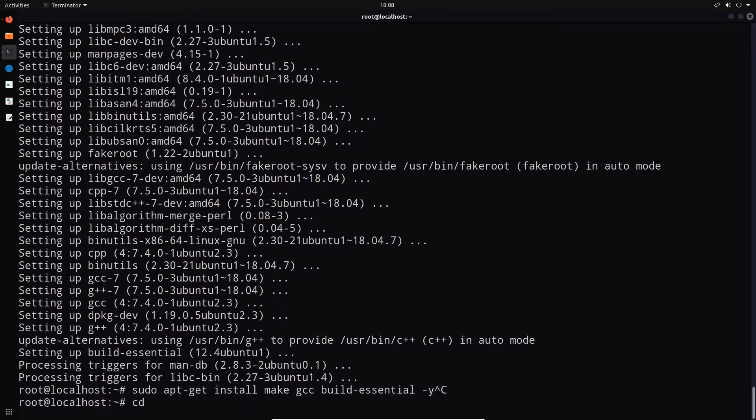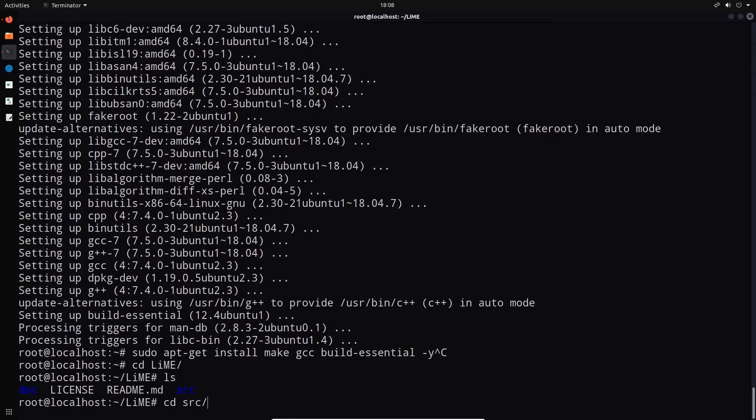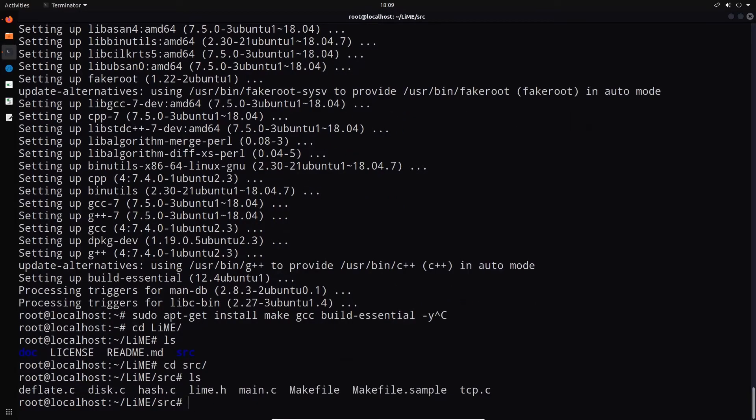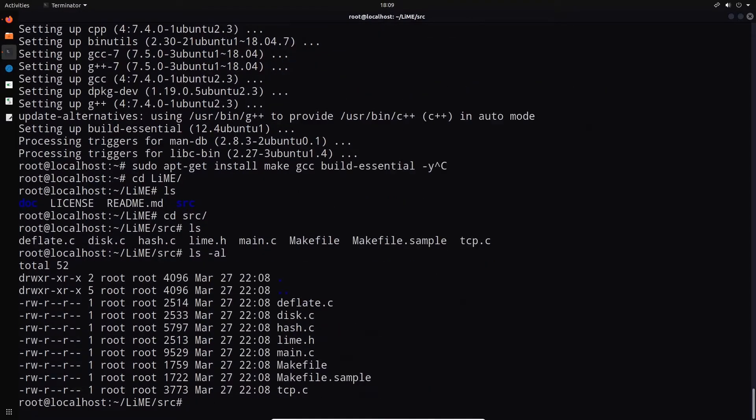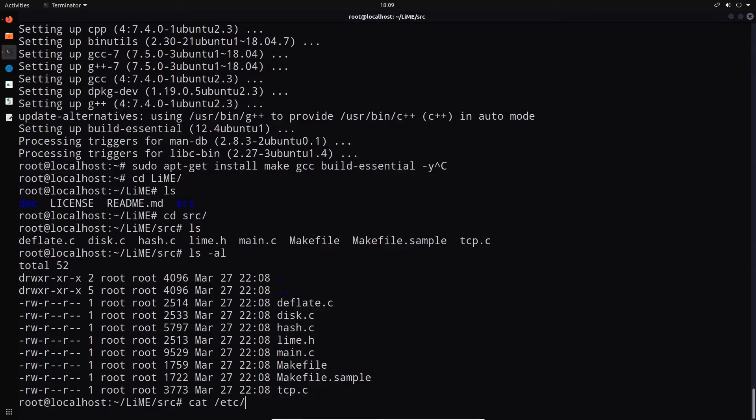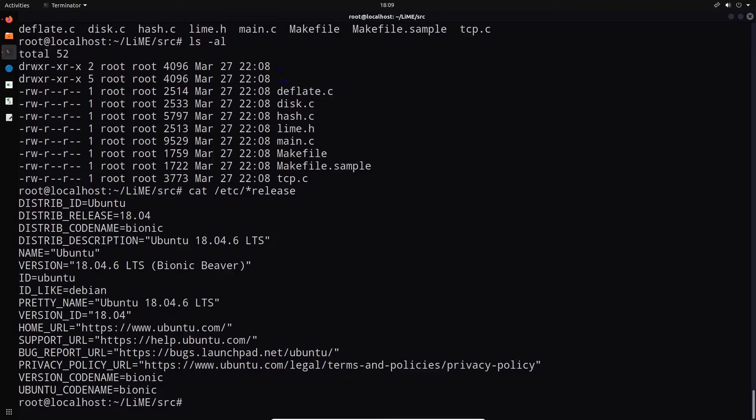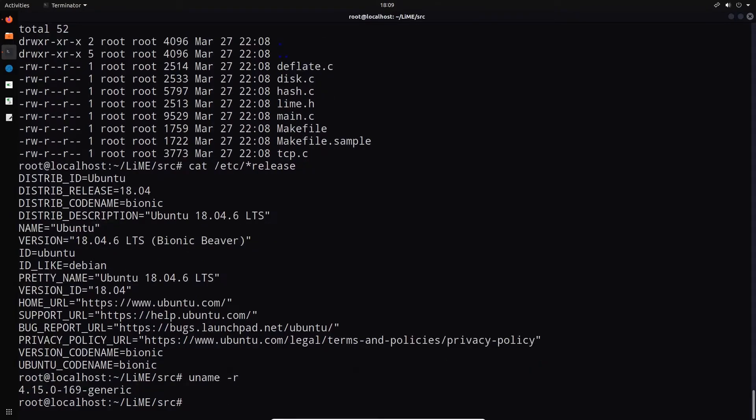So I'll navigate into LiME. There we are. And under SRC, you can see that we have all the C files required here. And, of course, we have the make file there. So we can essentially just type in make. And if we take a look at, let me just display the current distribution release version. So Ubuntu 18.04.6 LTS. And the kernel is, in this case, version 4.15.0. Okay. So that's very important.